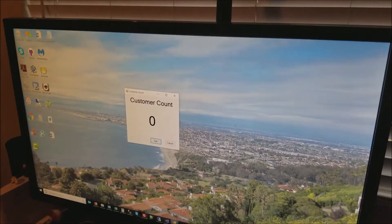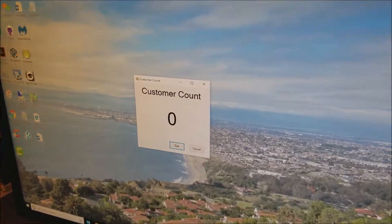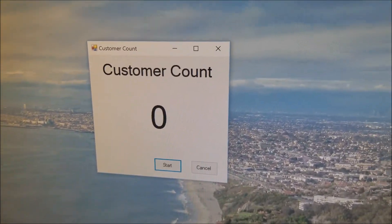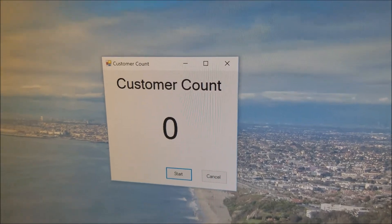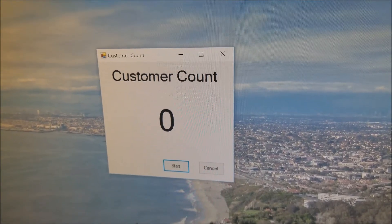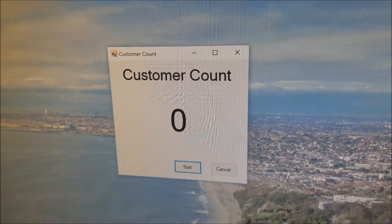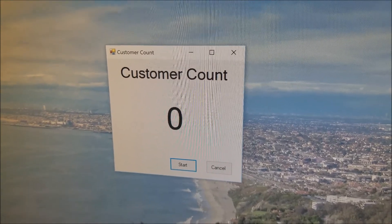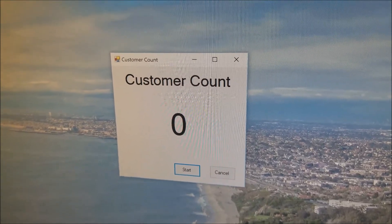We're also going to have some reporting capabilities. Let me go ahead and demonstrate this. To demonstrate the customer counter, this is going to be a screen we'll be running in the back room at the restaurant or whatever store we have this installed in. Right now it says zero because there's nobody at the counter.